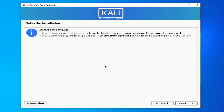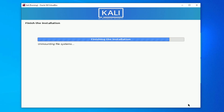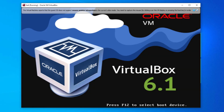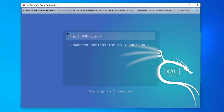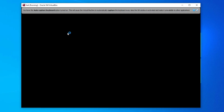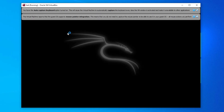Your installation is now complete. Click Continue and the system will reboot your operating system. The installation is finishing up and Kali Linux is rebooting. You can now see the latest version of Kali Linux booting up in VirtualBox.